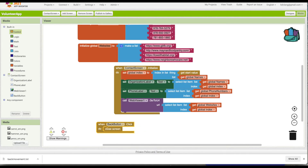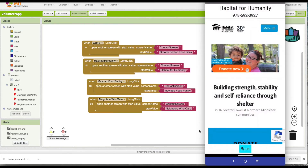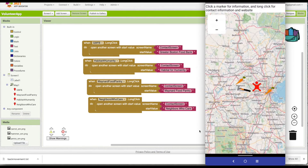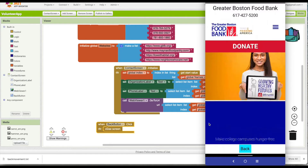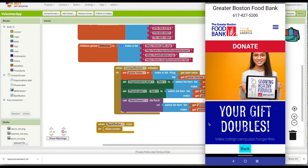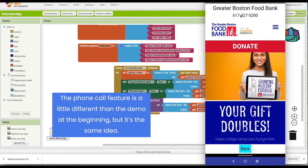Now that I have the back button, it takes me back to Screen 1. Let's try Greater Boston Food Bank — voila, that works as well. The other thing we're going to do is allow the user to automatically call the organization. Since you can't click on a label, I'm going to replace the phone label with a button.